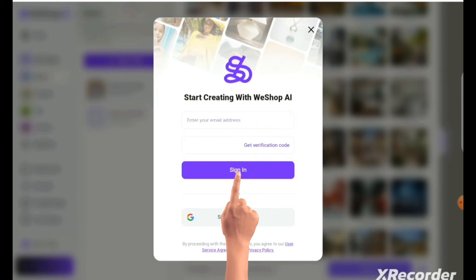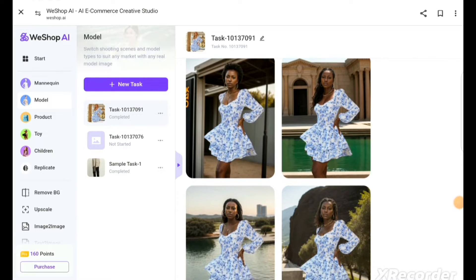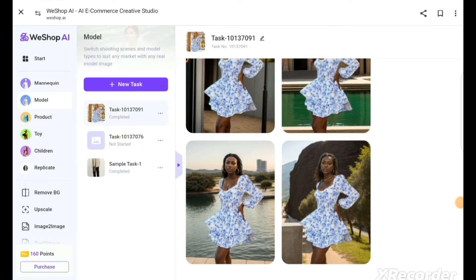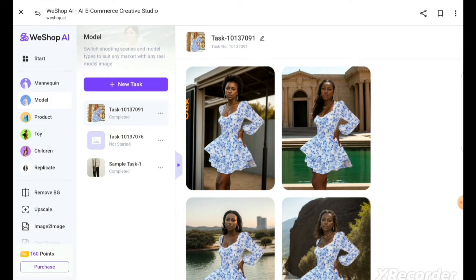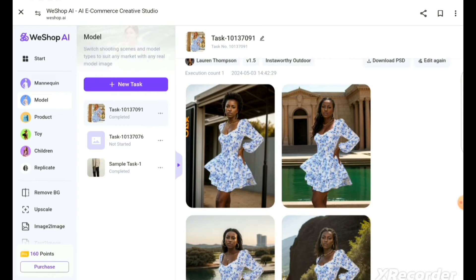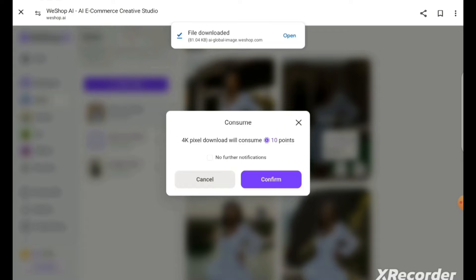Then click generate. You can sign in using your Gmail account. It will generate four different models with the background that suits the dress. You literally don't have to look for any location, photographer, or model — the app will do everything for you. Now you have your diversity. Select the model you want, confirm, and download.